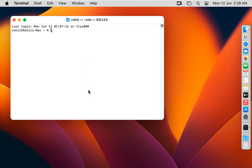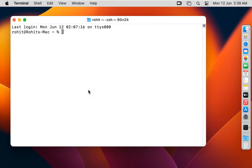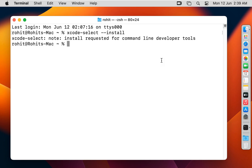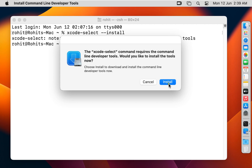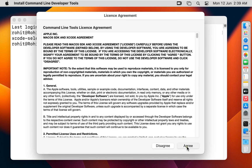I am increasing the Terminal font size. Type the following command here to install Xcode: xcode-select --install. Press Enter, then click Install and click Agree.